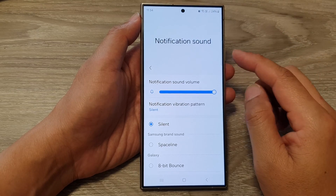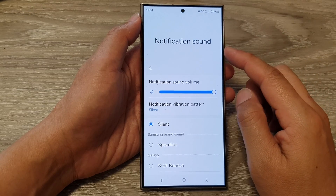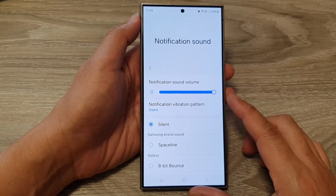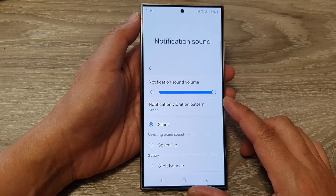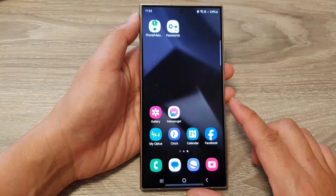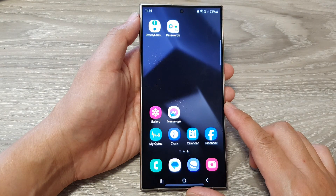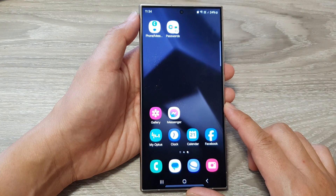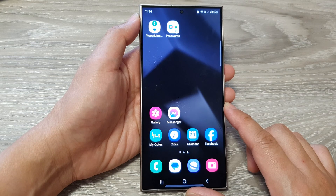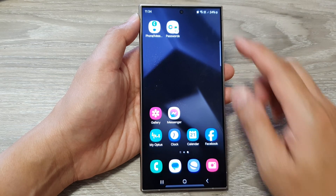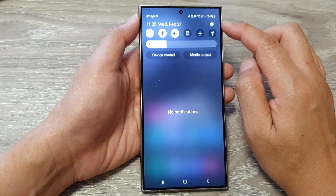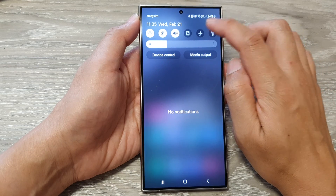How to change the system notification sound on the Samsung Galaxy S24 series. First, tap on the home button to go back to the home screen. From the home screen, swipe down at the top, then tap on the settings icon.